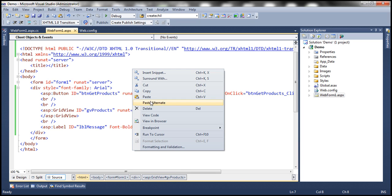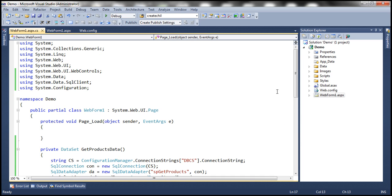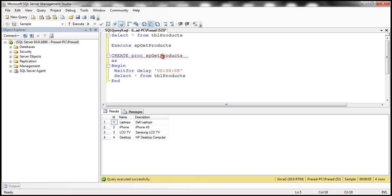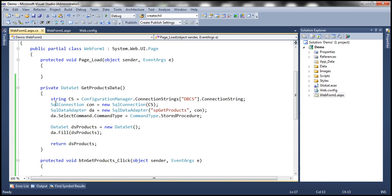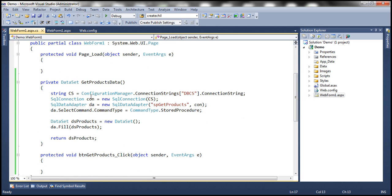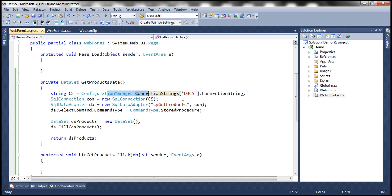In the code-behind file, I have already written the ADO.NET code to execute the stored procedure SP get products and return the data. If you're new to ADO.NET, I would strongly encourage you to watch the ADO.NET video tutorial, where we discussed about connecting to the database and executing commands and stored procedures. We're using the Configuration Manager class to read the web.config connection string.